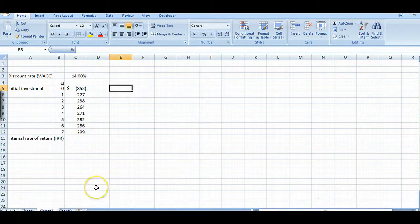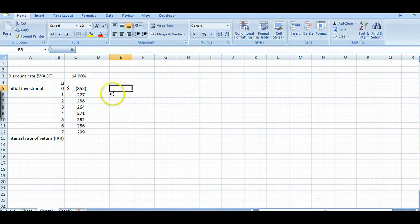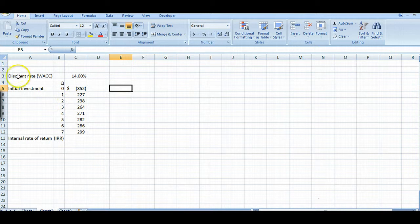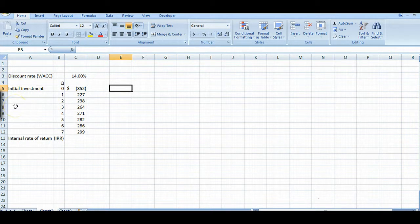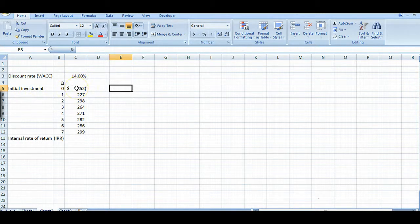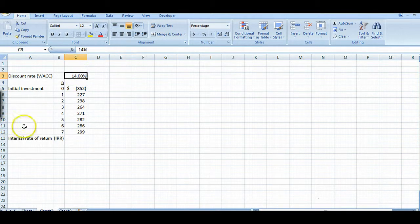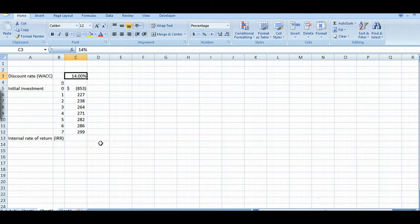Well let's start by looking at a typical capital budgeting problem which I have laid out here on an Excel spreadsheet. We start with this discount rate which is also known as the WACC or the weighted average cost of capital. That's the cost of the mix of debt and equity it takes to raise the money in order to do the project. So in our case it's 14% here.